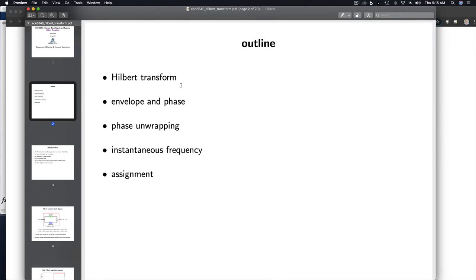We'll talk about the Hilbert Transform. We'll talk about the envelope of a signal and its phase, which can be obtained from the Hilbert Transform of the signal. We'll need to talk about phase unwrapping just briefly. I'll introduce the concept of instantaneous frequency, and then we'll get into the assignment.